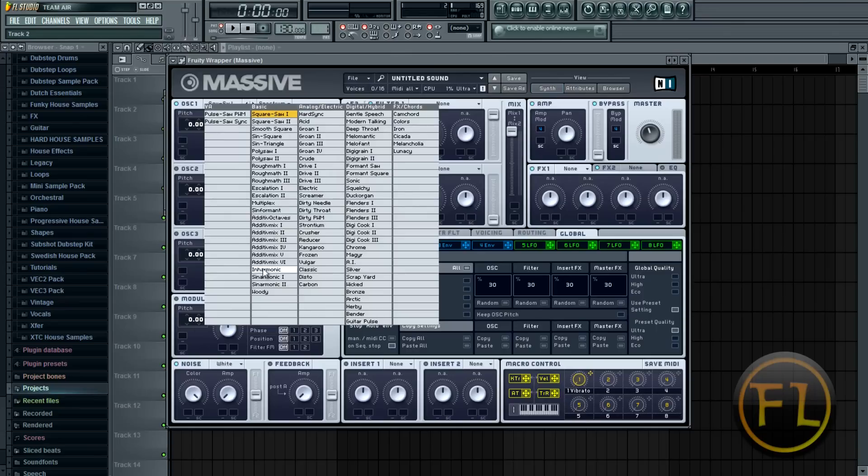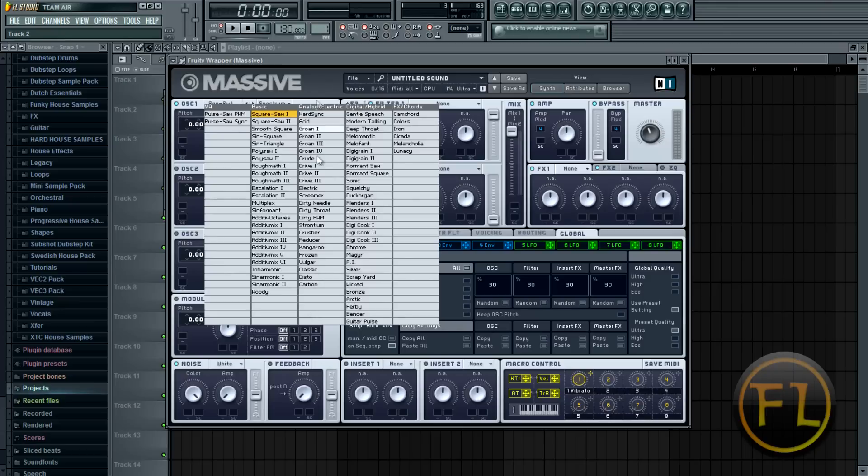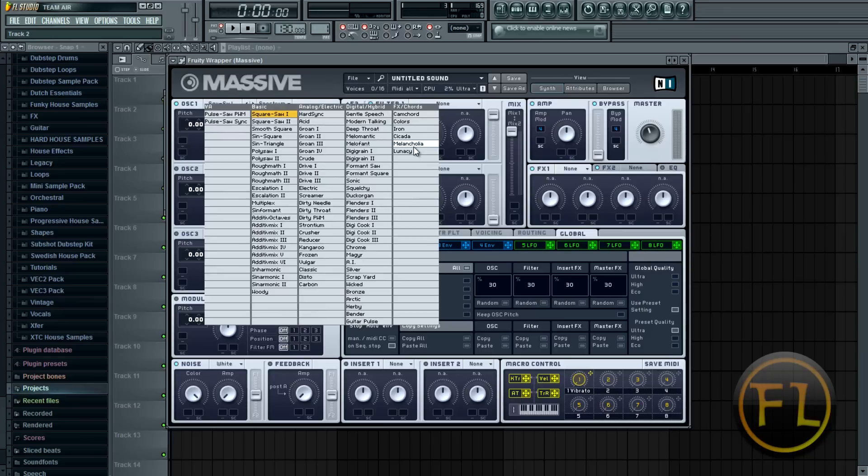So it depends on what kind of a sound you want. If you want more of a saw I would recommend these over here. A lot of the heavier stuff is in the second zone here. And in the third one it's more light stuff. I've never really used the FX and chords.